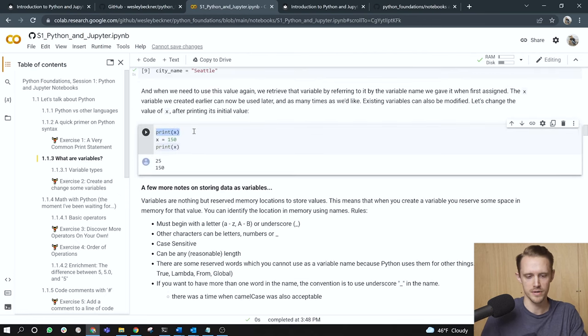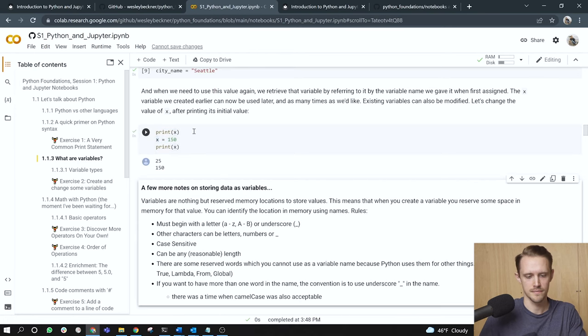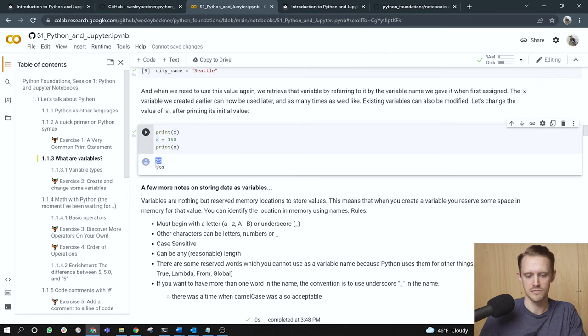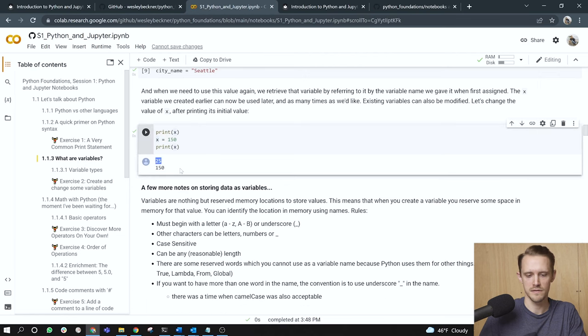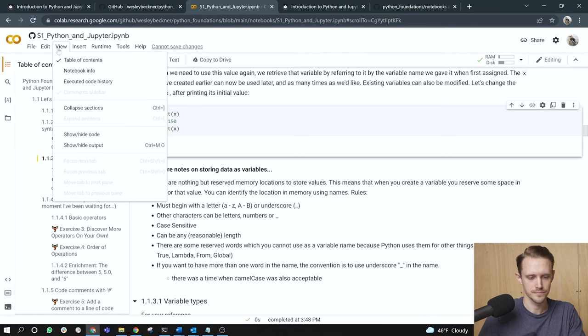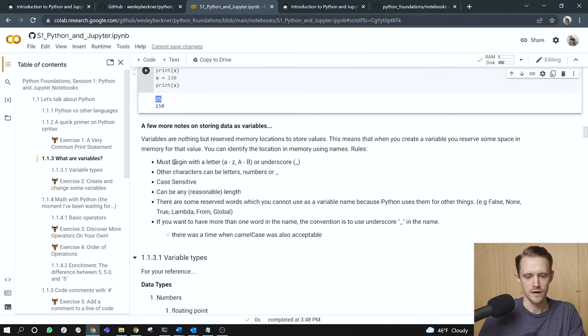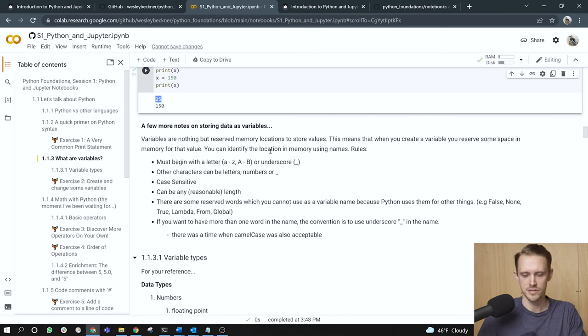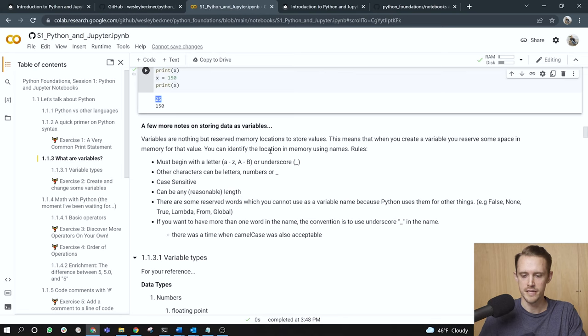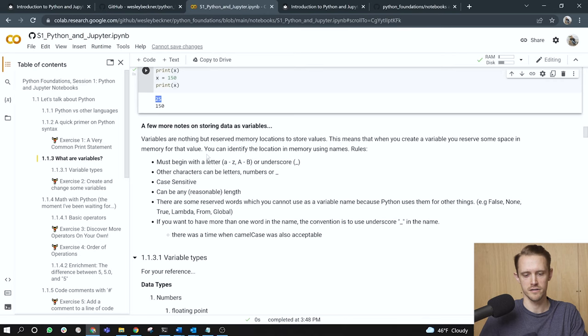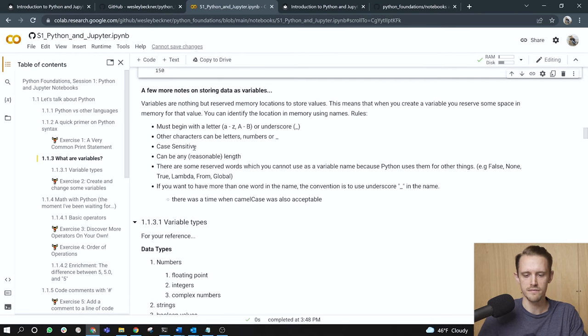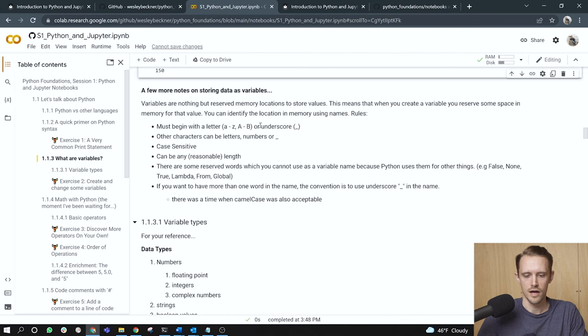Existing variables can also be modified. Let's change the value of X after printing its initial value. So here on line one, I'm going to print X. I'm now going to reassign the value of X and then print X again. We'll notice that the print that's returned went from 25 to 150 as I changed the value of X. All right. A few more notes on storing data as variables. Variables are nothing but reserved memory locations to store values. This means that when you create a variable, you reserve some space in memory for that value. You can identify the location in memory using names.